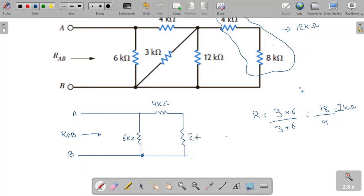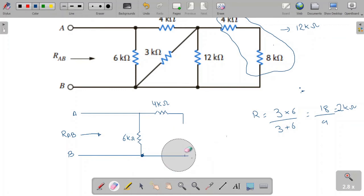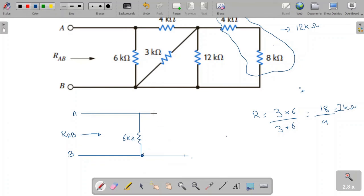Now we have a 2 kilo-ohm resistor. Looking at the circuit, this 2 kilo-ohm resistor and the 4 kilo-ohm resistor are in series. So 4 kilo-ohms plus 2 kilo-ohms equals 6 kilo-ohms. We erase those two and simply write a 6 kilo-ohm resistor in their place.